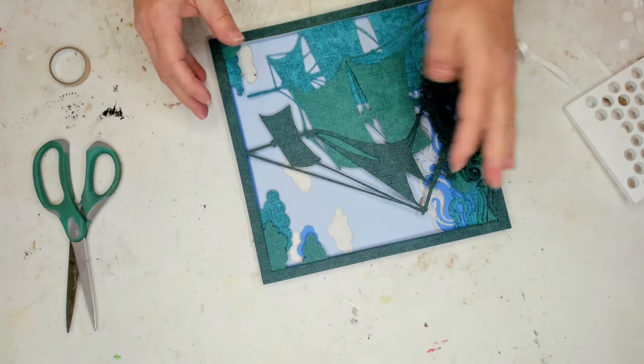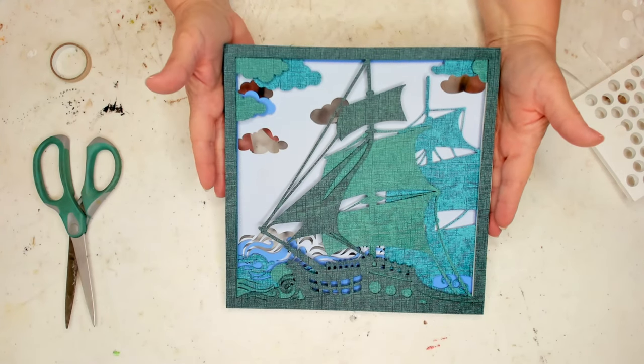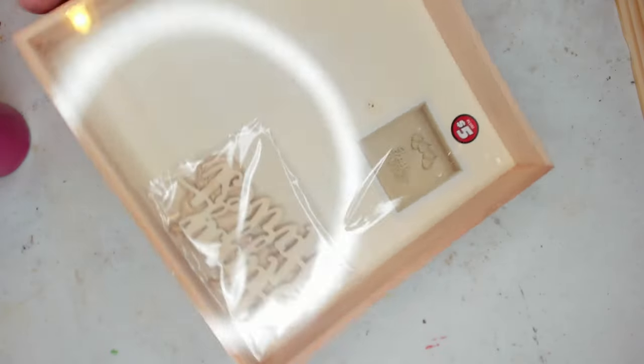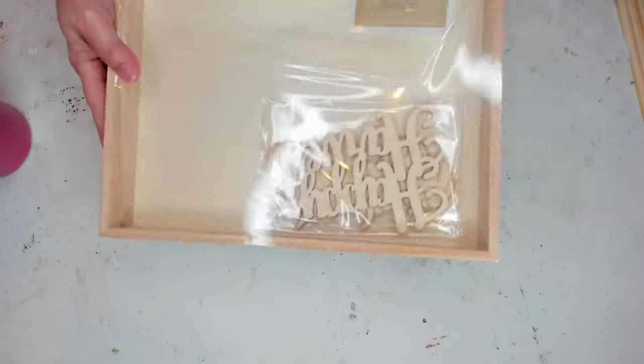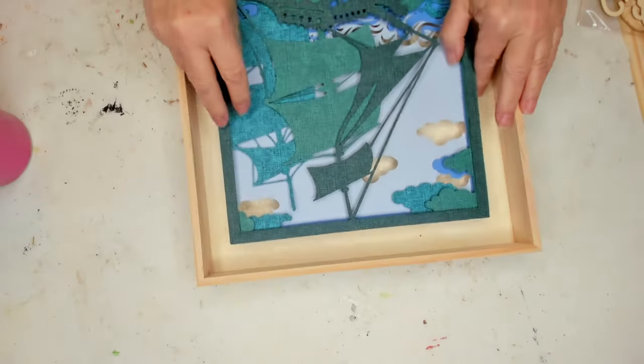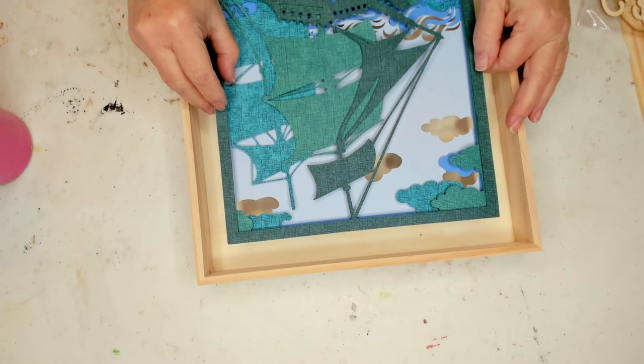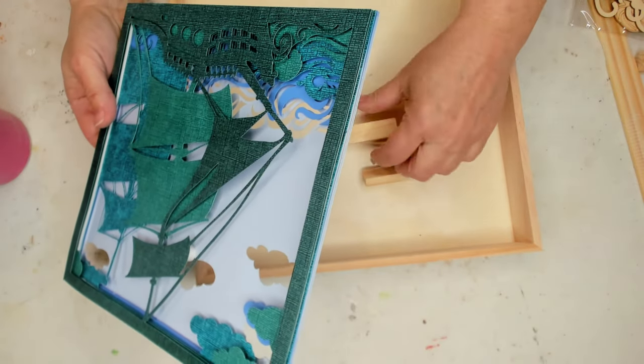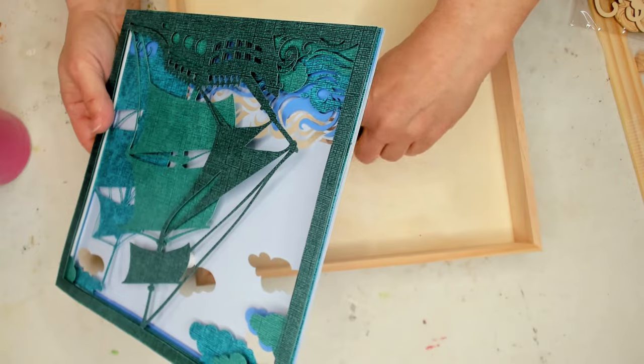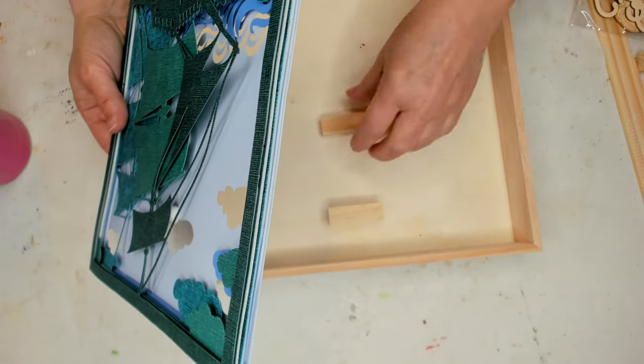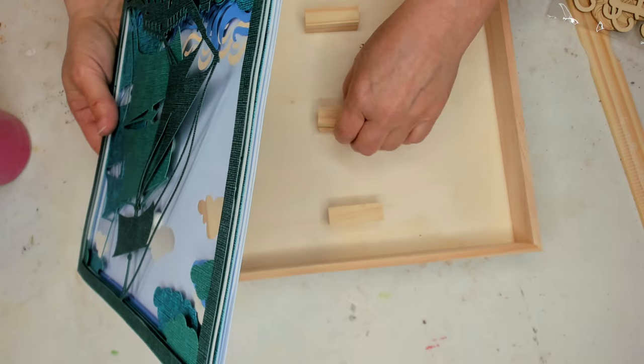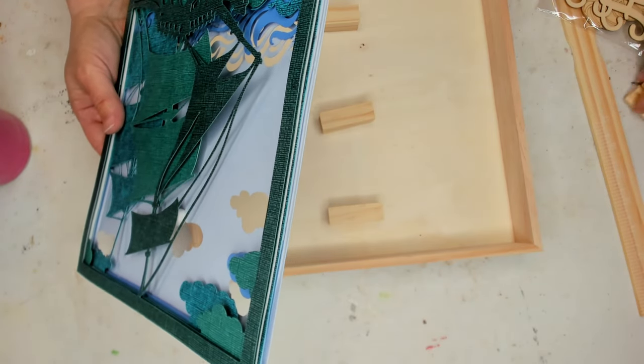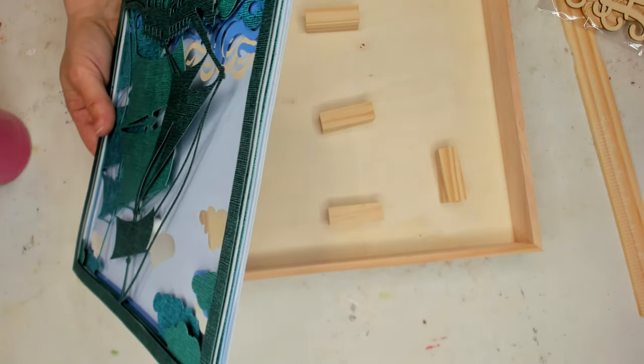Put one on the other side too. And there's our fifth layer. Doesn't that look awesome? Now I have this box that I got from the Dollar Tree after Christmas. It was 50% off so I got it for $2.50 and I'm going to put the pirate ship layered project inside of it. And I'm going to use some tumbling tower blocks to hold it up.